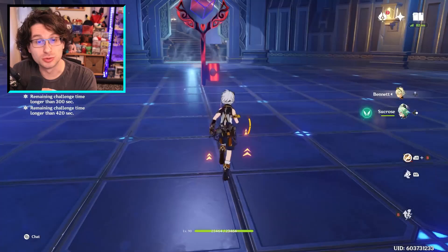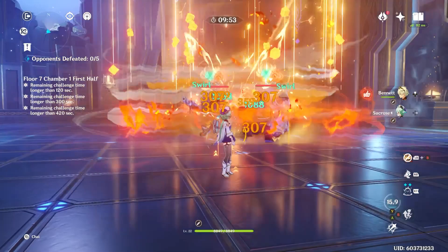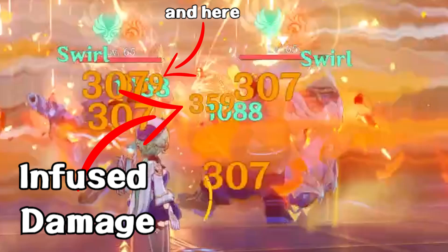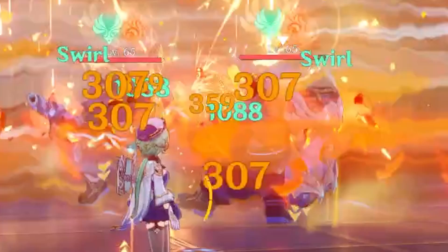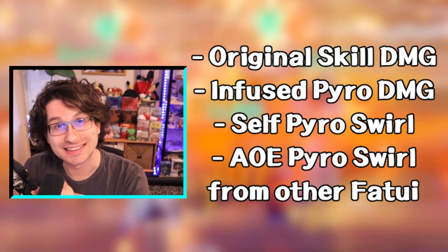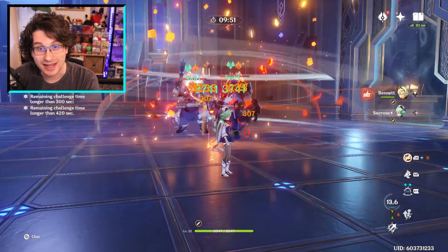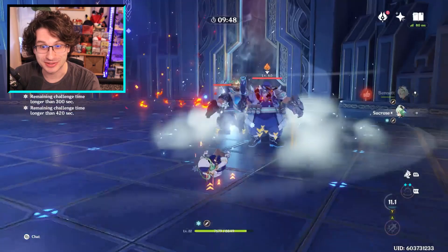Let's check out this clip of Sucrose's burst infused with Pyro. You will see the original skill damage doing 1,088 damage in green. The infused damage in red, since it is now Pyro, for 359. Now Pyro then swirls upon itself for 307 on the Fatui on the right, hitting itself for 307, and then spreading it to the nearby other Fatui for the same number. The same swirl interaction is happening on the other Fatui, causing each Fatui to be hit by the skill's damage, the infused skill damage, the swirl of their own Pyro, and the spread swirl from the Fatui standing next to them. This can only happen when swirl is triggered in close quarters AoE, and it can only have two instances of damage — so if there were 10 Fatui in this circle, they'd each only be hit by those four numbers.